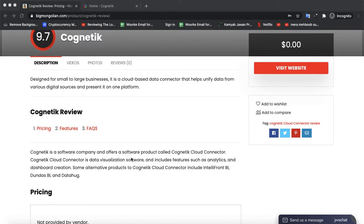Some alternative products to Cognitix Cloud Connector include IntelliFront BI, USB-I, and DataHug.